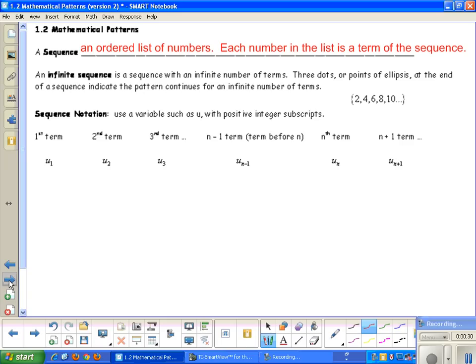Three dots, or points of ellipses, at the end of a sequence indicate that the pattern continues for an infinite number of terms. So these three points right here are the points of ellipses — that means our sequence is going to continue. Most of the time you'll see sequence notation using braces. It's the correct way to write a sequence.